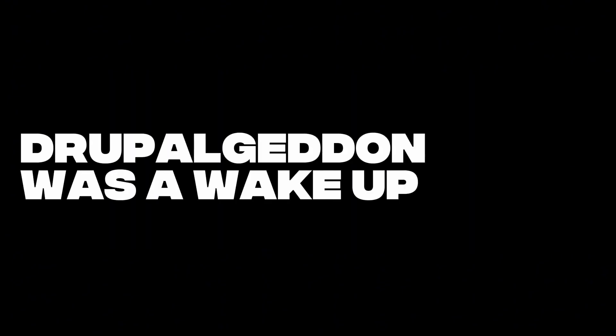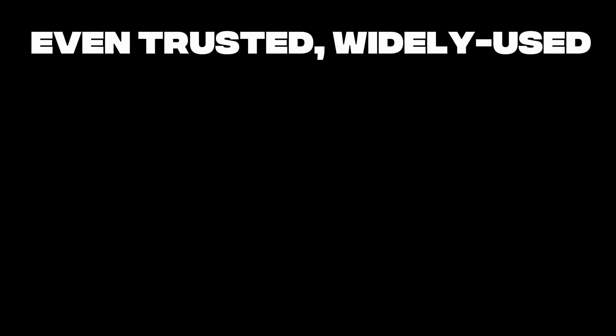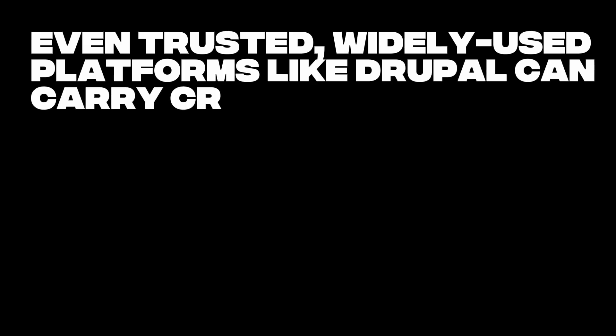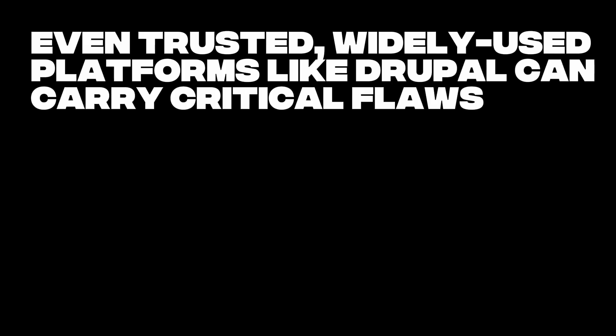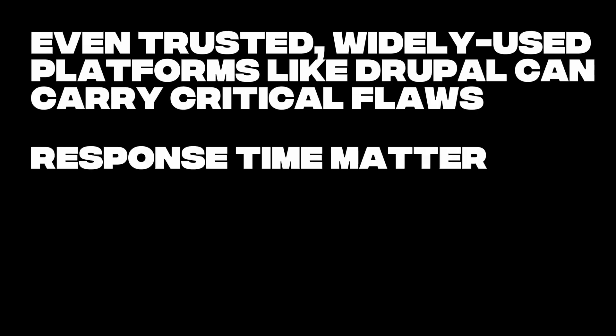Drupalgeddon was a wake-up call. First, even trusted, widely used platforms like Drupal can carry critical flaws. Second, response time matters. And third,